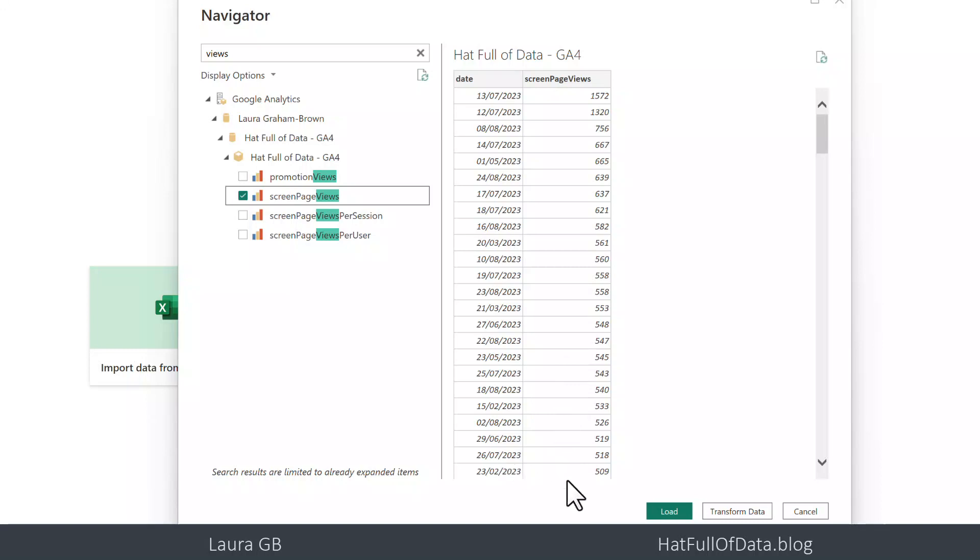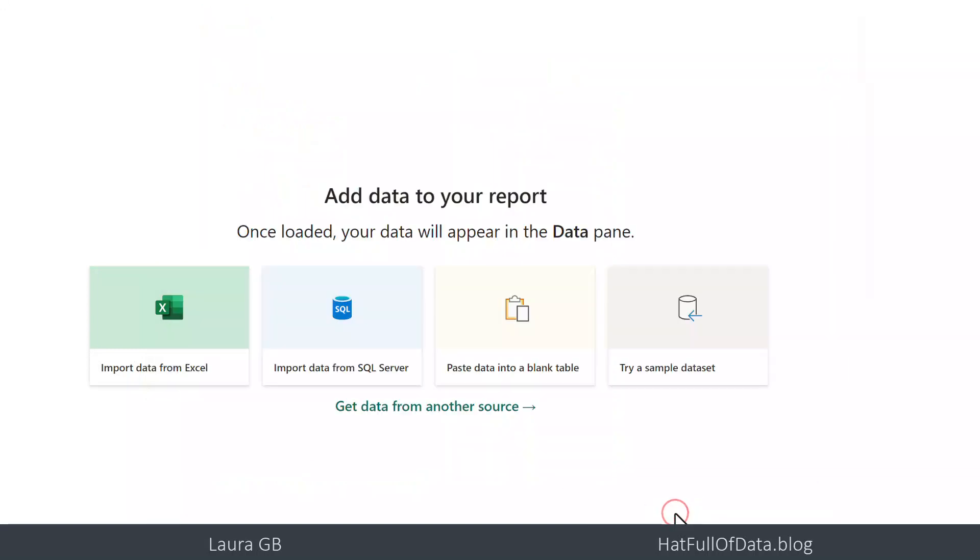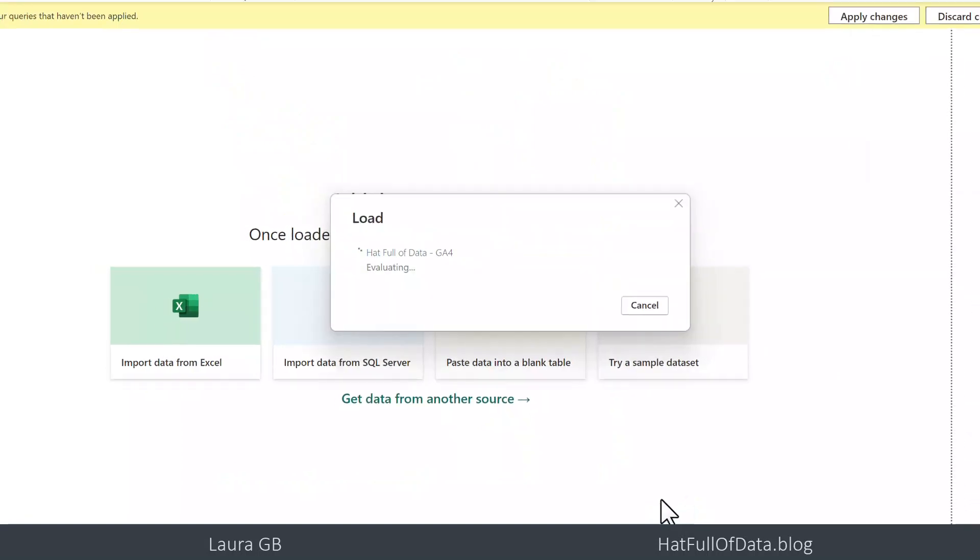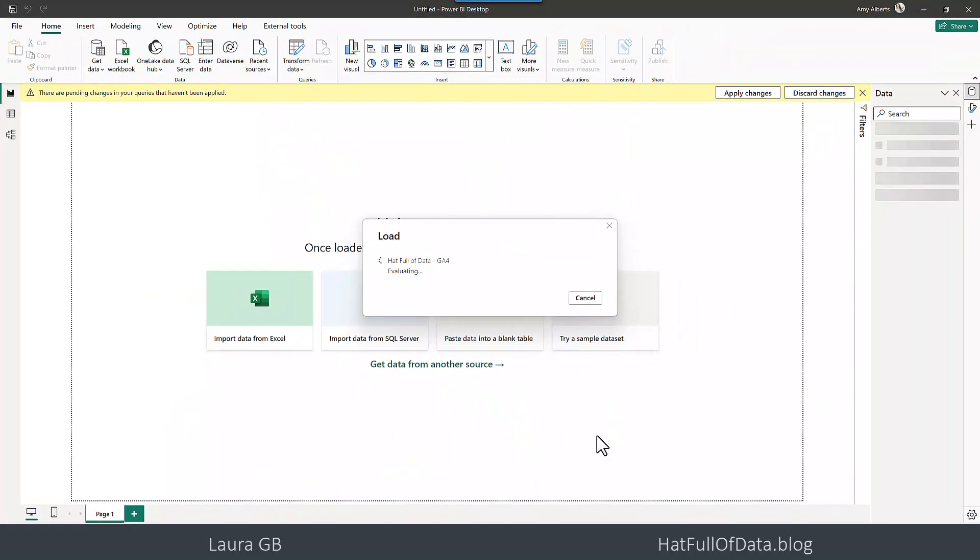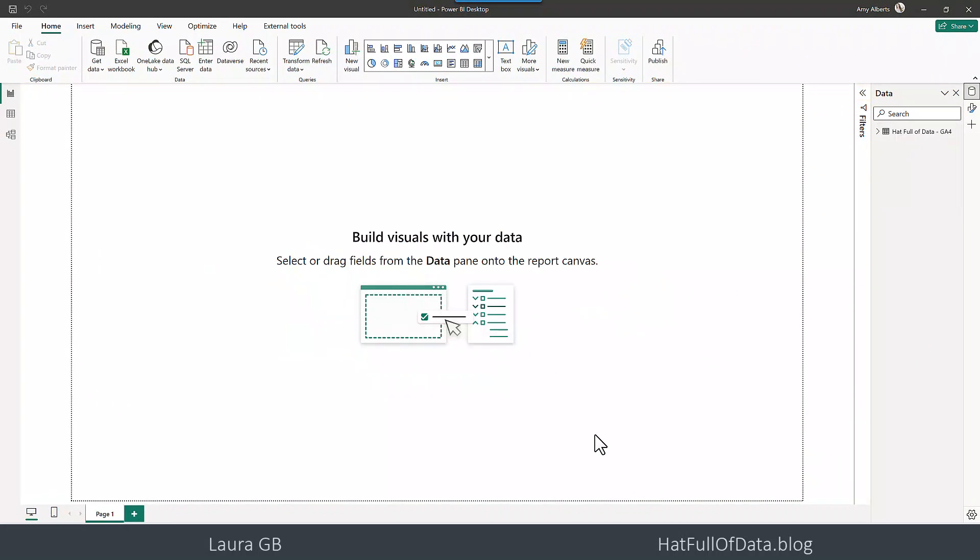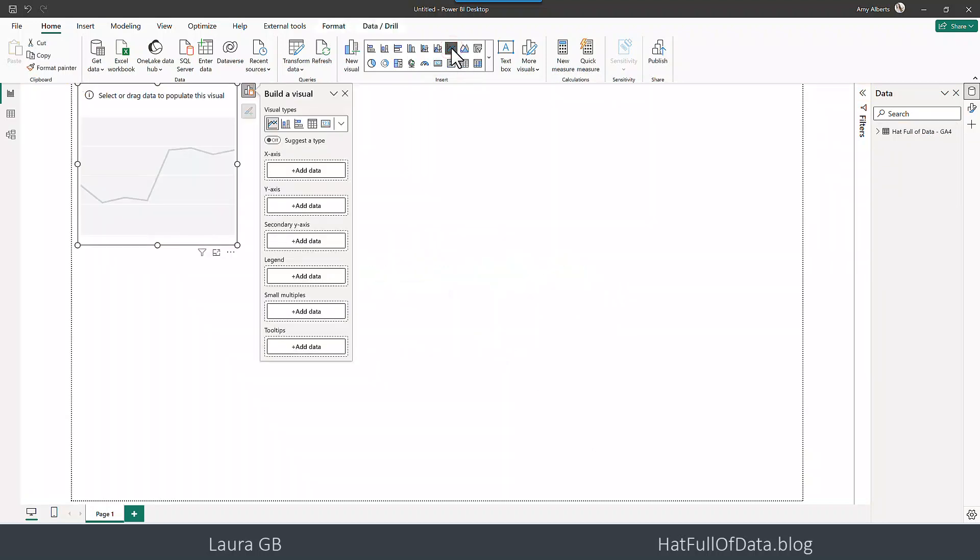So I am, that's pretty clean, I'm going to straight away click on load. And then let's put in a chart so we can see our data, so I'm going to go for a line chart.